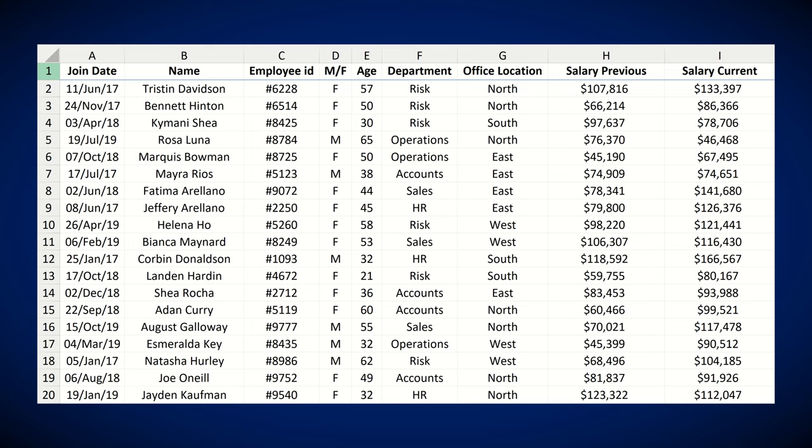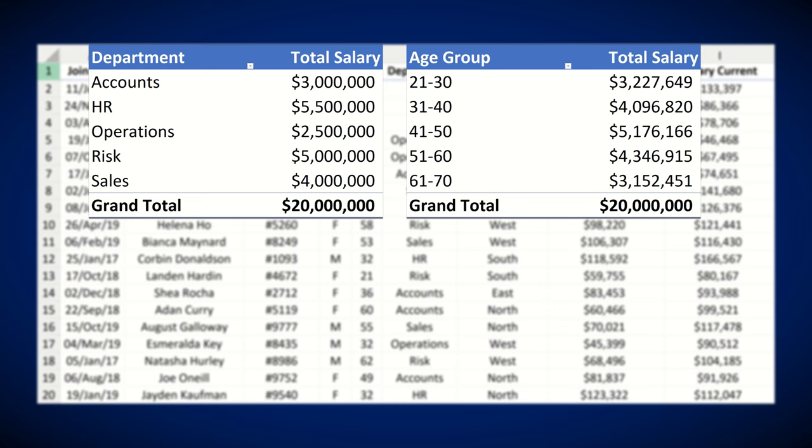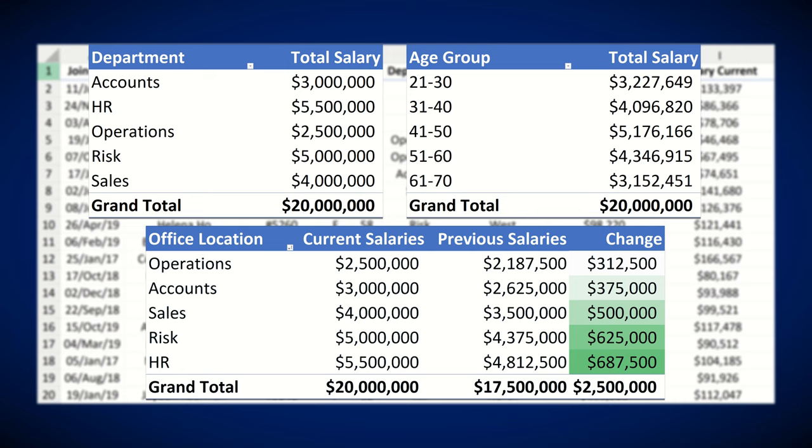Nobody can analyse data faster than Excel's pivot table. If you want to quickly find key insights about data sets, pivot tables can get this done in no time. Imagine having a massive amount of company data and within a couple of minutes you knew the breakdown of costs by department, compensation across the company by age group, and a comparison on year-on-year salary changes — this is a piece of cake for pivot tables. Let's have a look at how all of this is done.